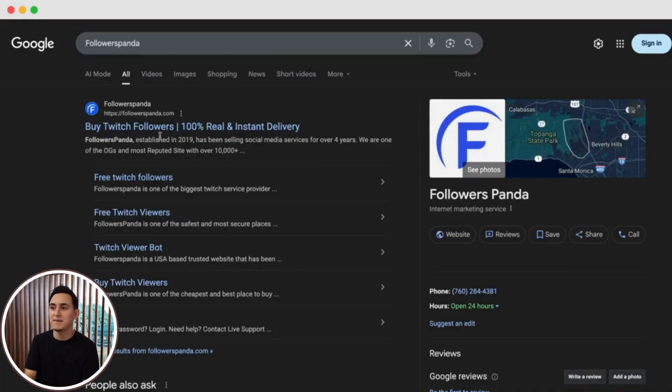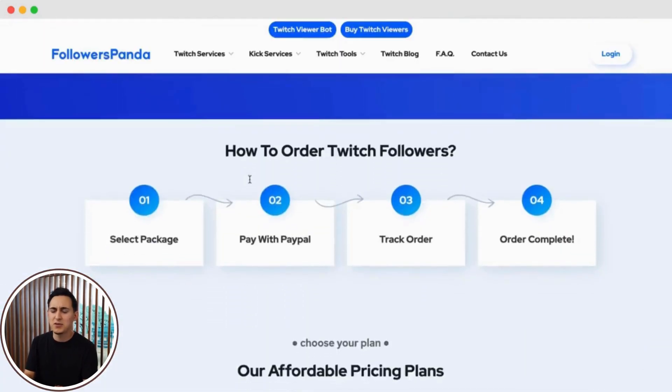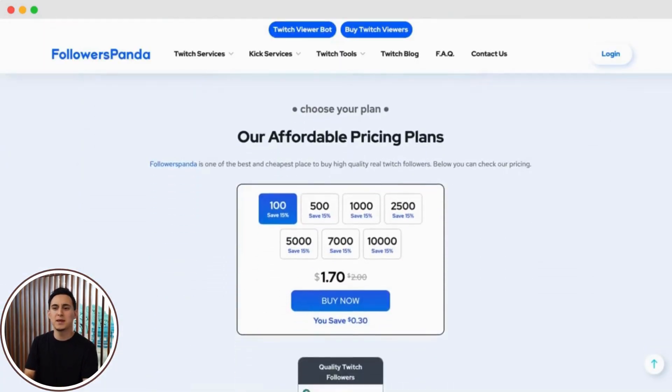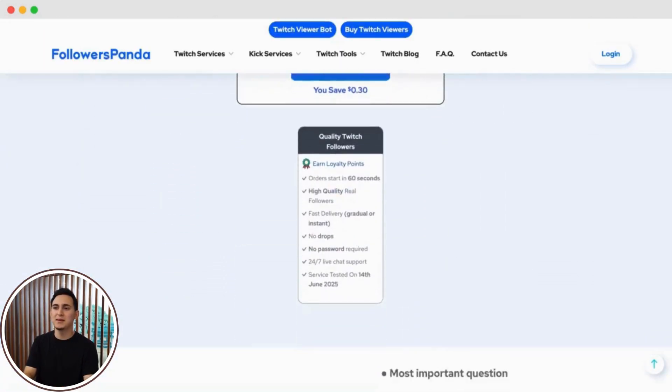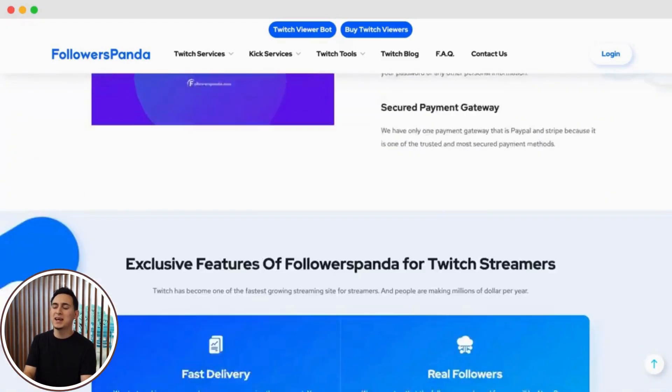Today, I'm going to show you exactly how to use Followers Panda to get 15 Kick chatters for your stream. And trust me, it'll make your streams a lot more engaging.